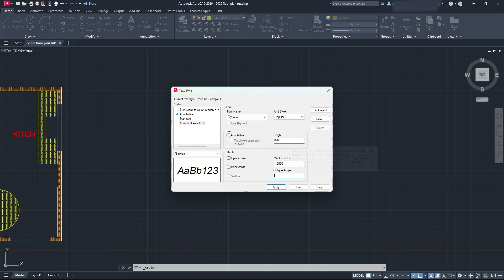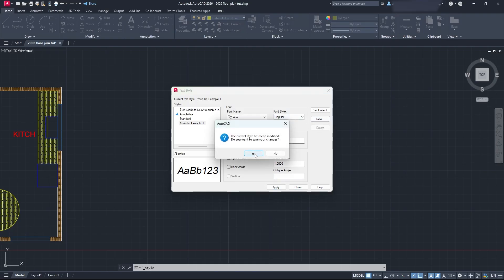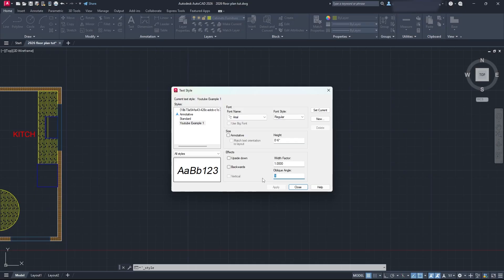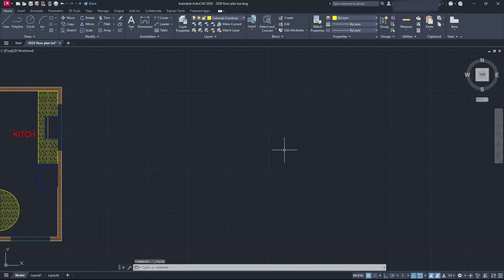Select a height that you think would work for you. Then we're going to click Apply. It says the current style has been modified, do you want to save the changes? Absolutely, I do. I don't want an angle, I'm just going to keep it at 0. We're going to click Apply, and we're good to go. We're also going to set it as current, and then we're going to close.